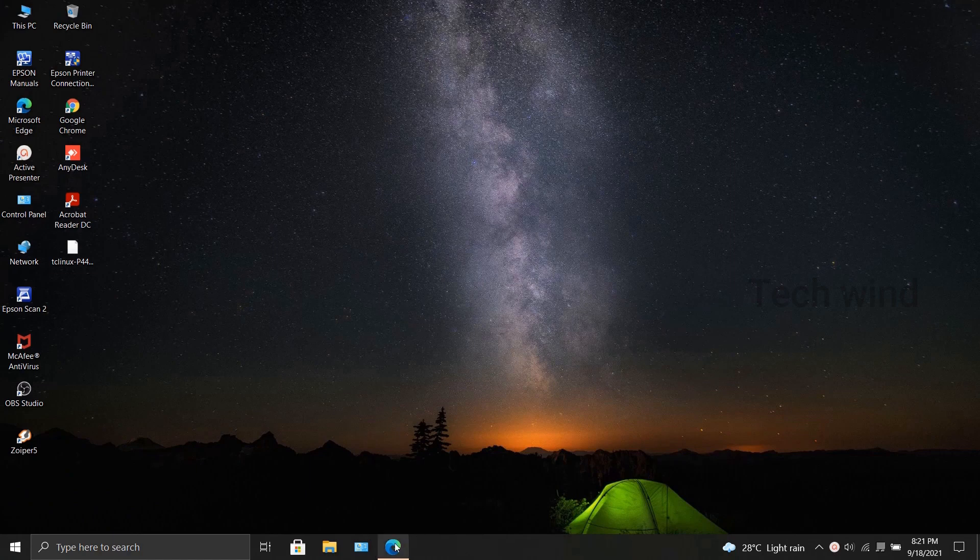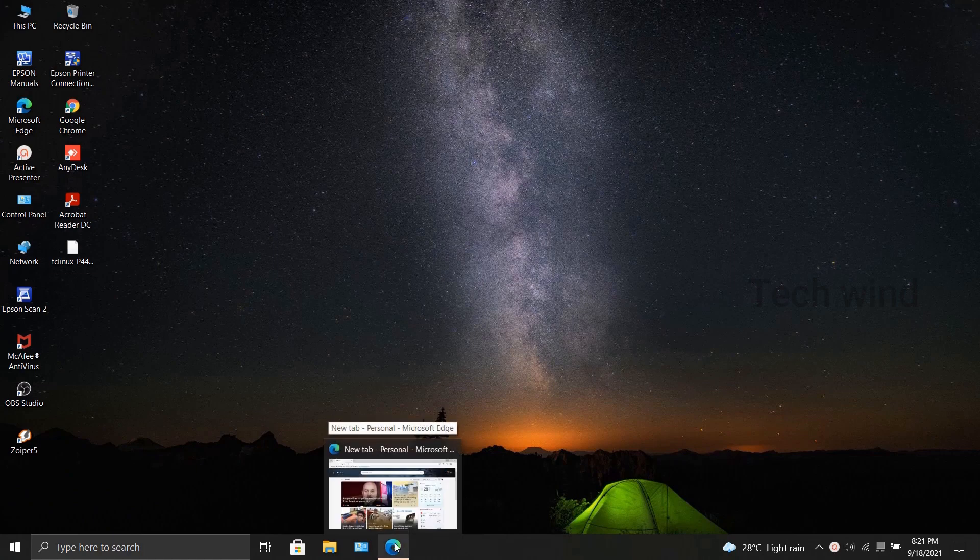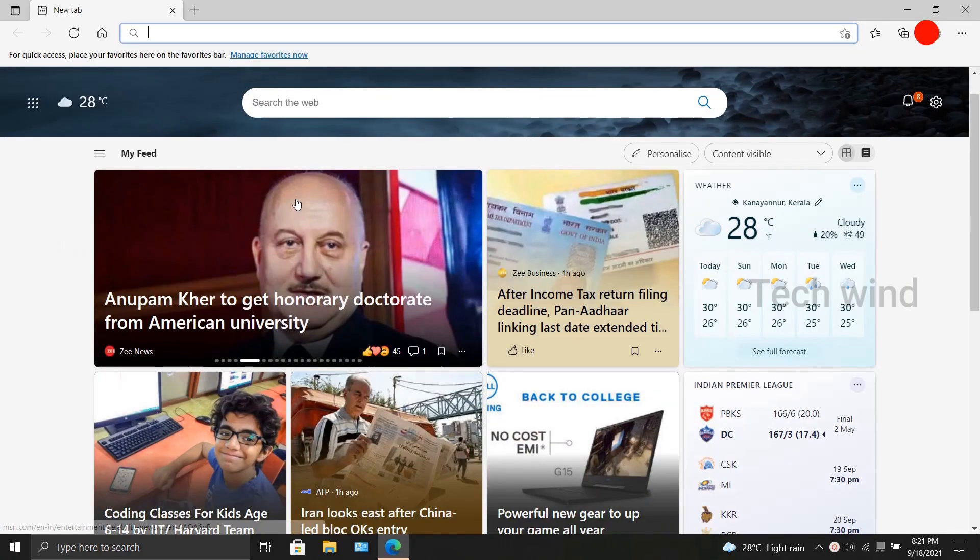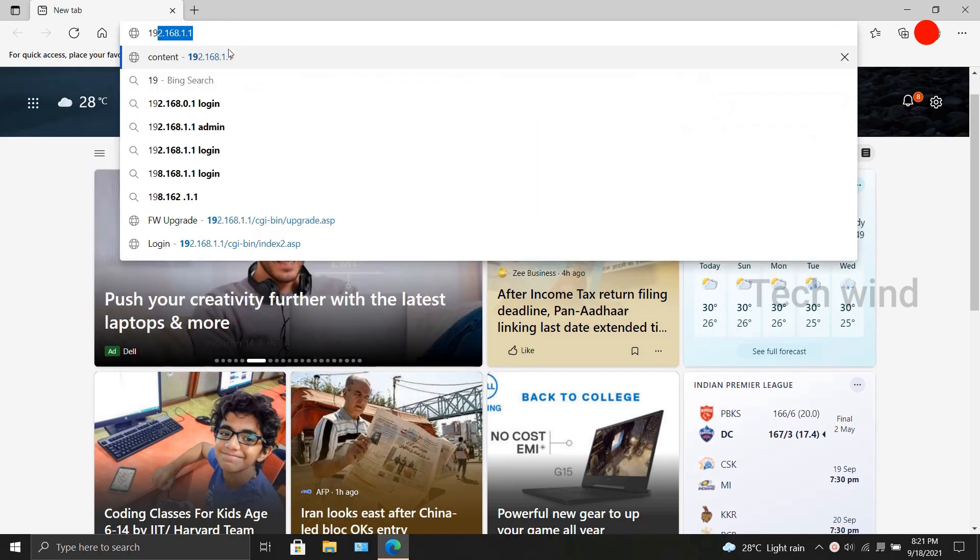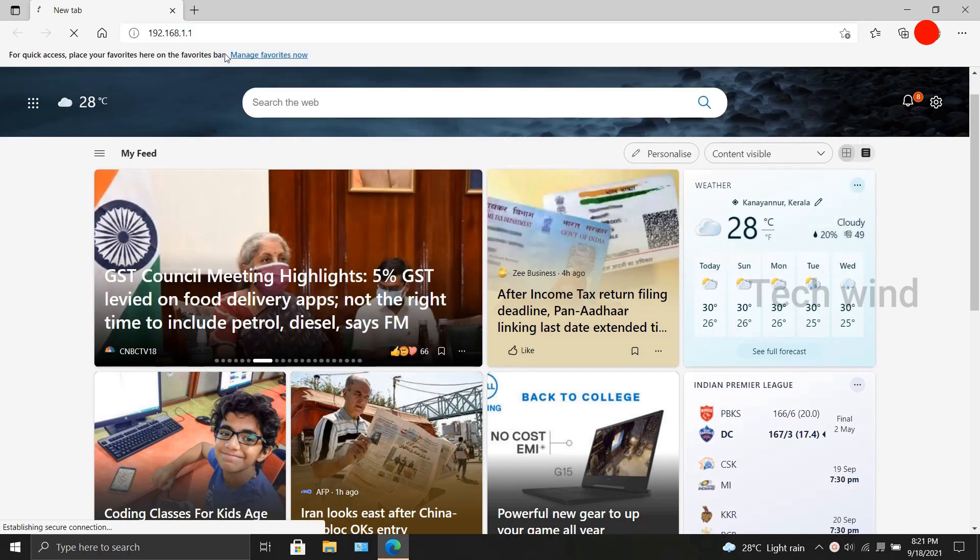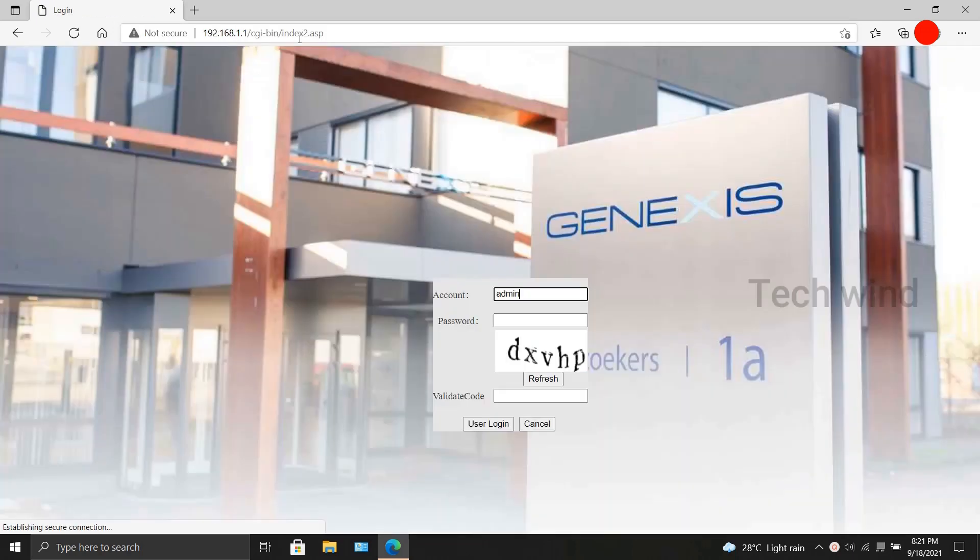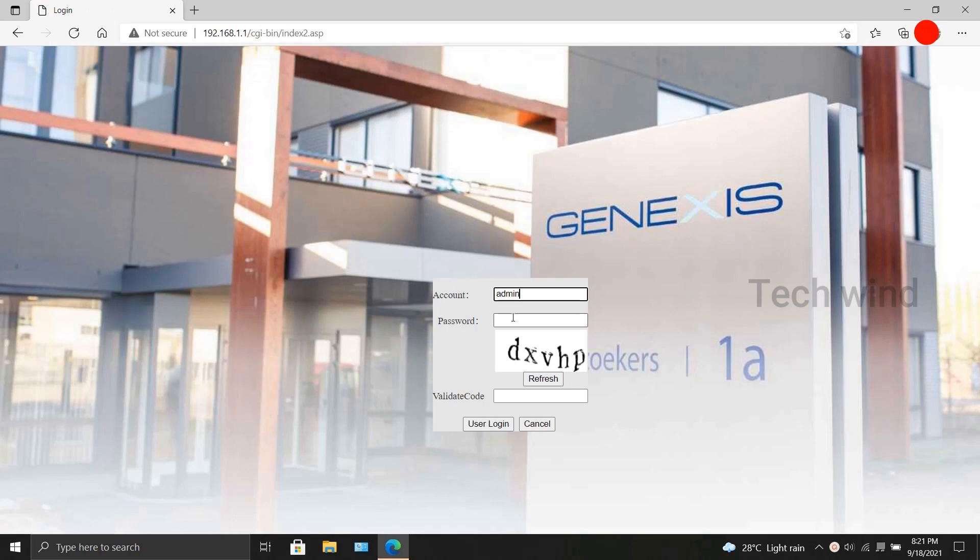Getting into the video, as usual we will connect the modem to the laptop. Open a browser, enter the default gateway of the modem, and enter the login credentials and log into it.